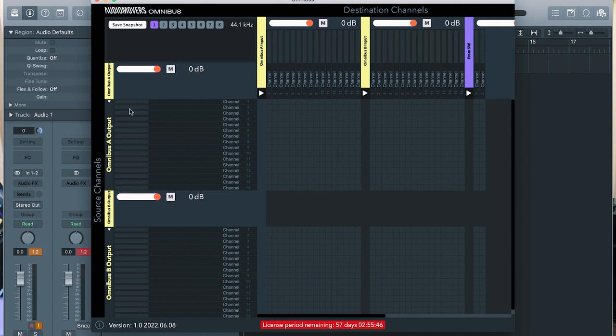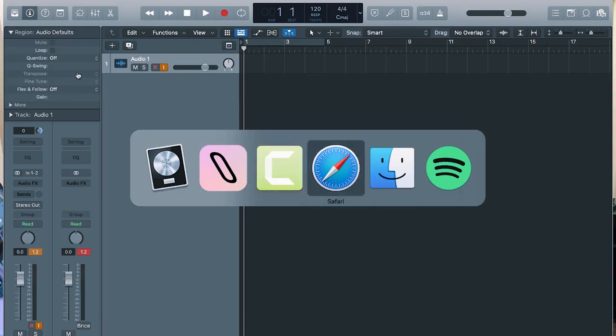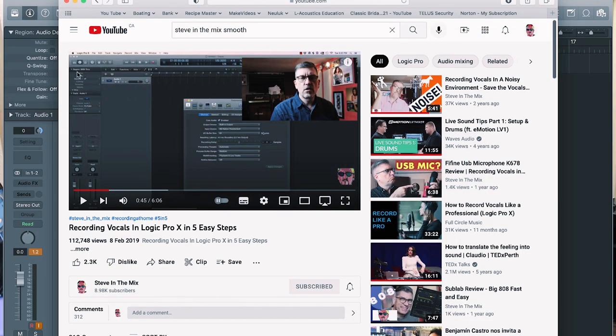For example, if I pull up a browser, audio is going to come out these speakers. This could be your DAW, it could be your browser, anything that you set to the output of Omnibus A. If you set it to Omnibus B, you're going to be in this zone. So what I've done is I've brought up Logic and I've brought up just a YouTube video of mine.